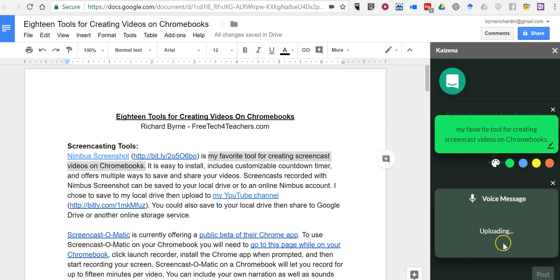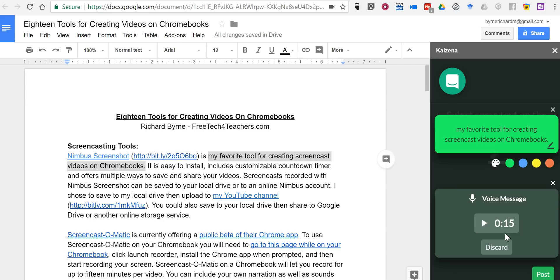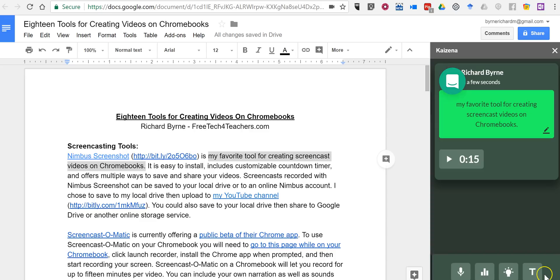Now, that voice message is uploading to the document. And anyone else who I share this document with and uses a Kaizena shortcut can hear that comment played back. I'm going to post it right now.